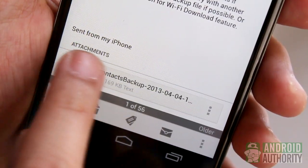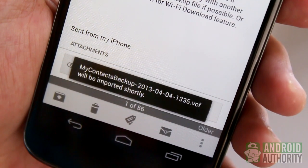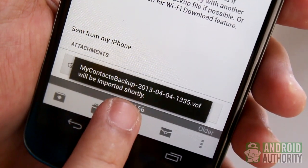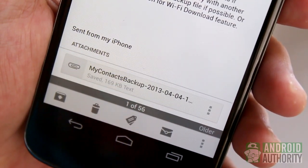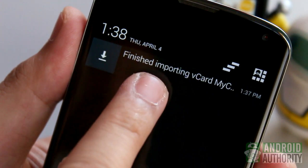On your Android phone, download the email with the attached VCF file. Download the file and import its content to your phone. Very easy, huh?